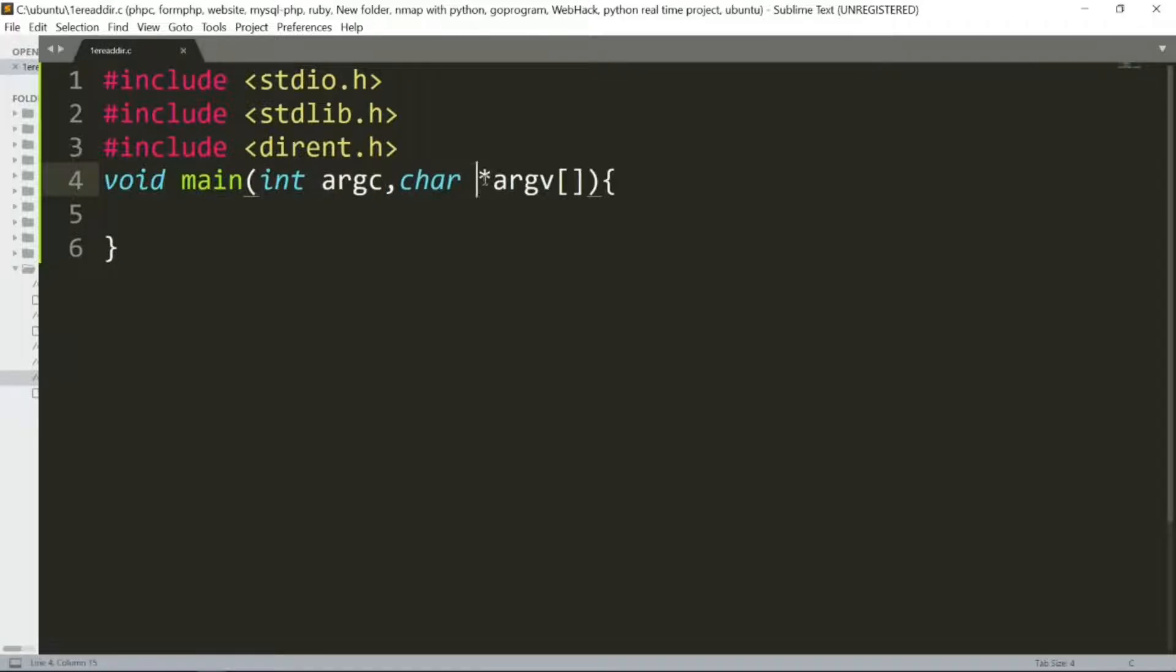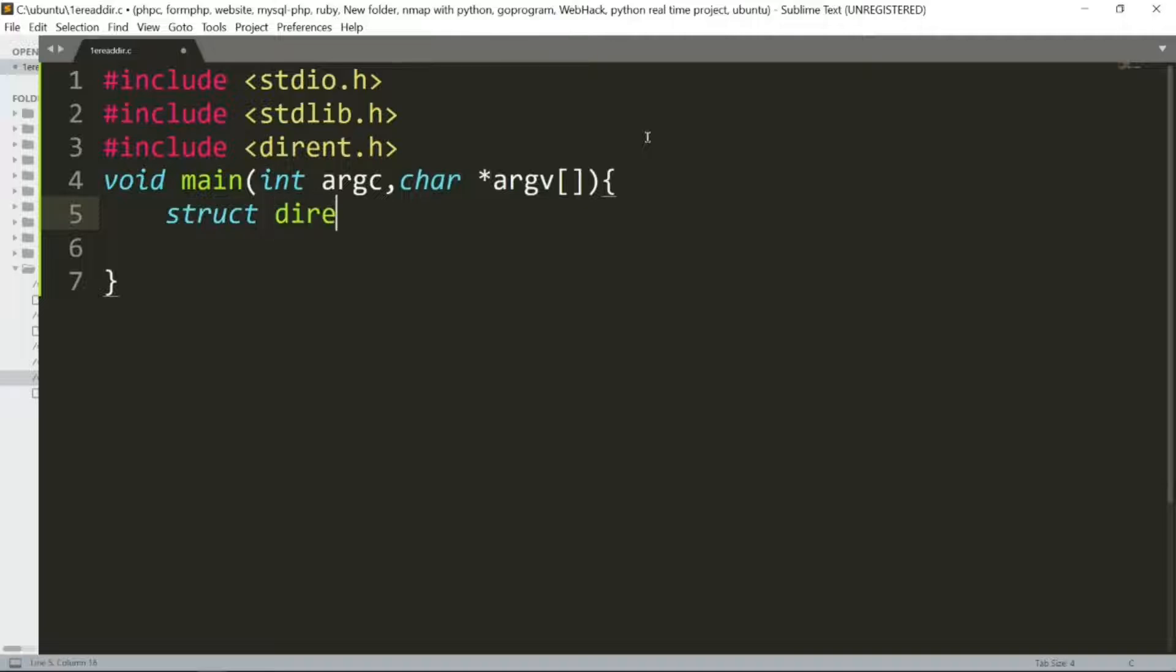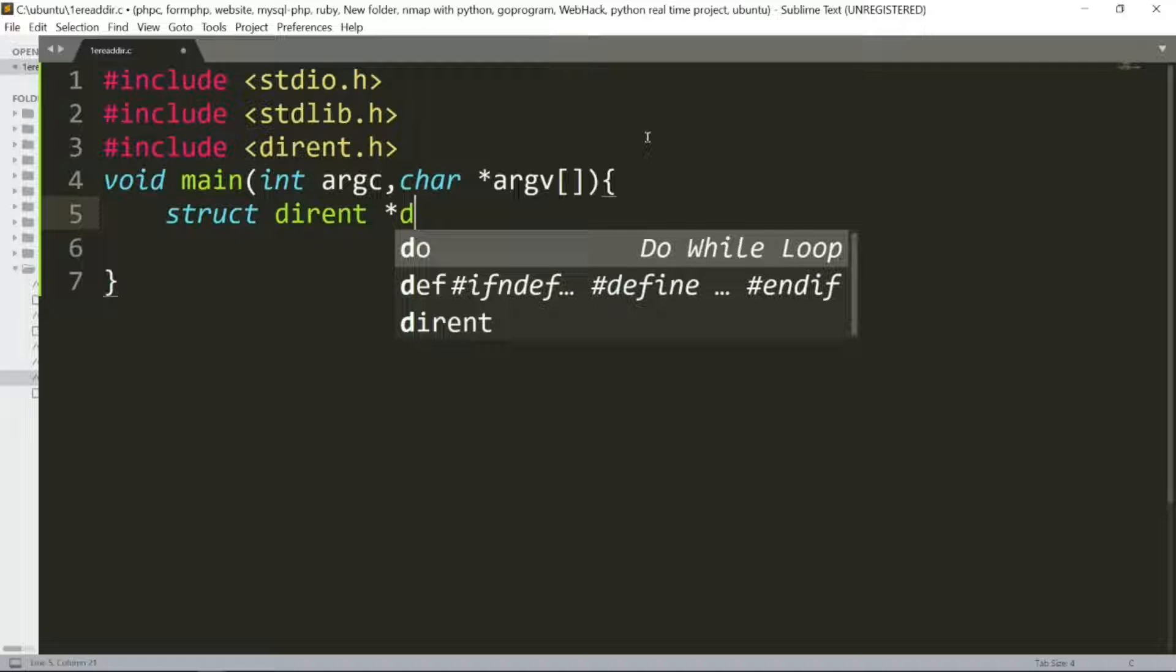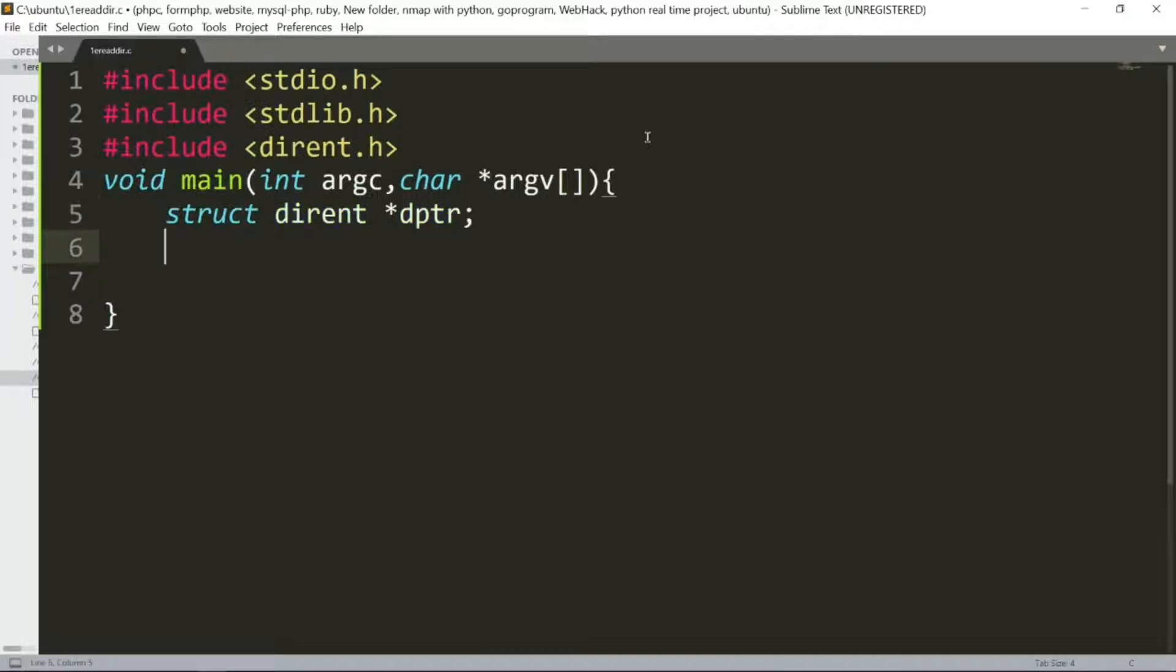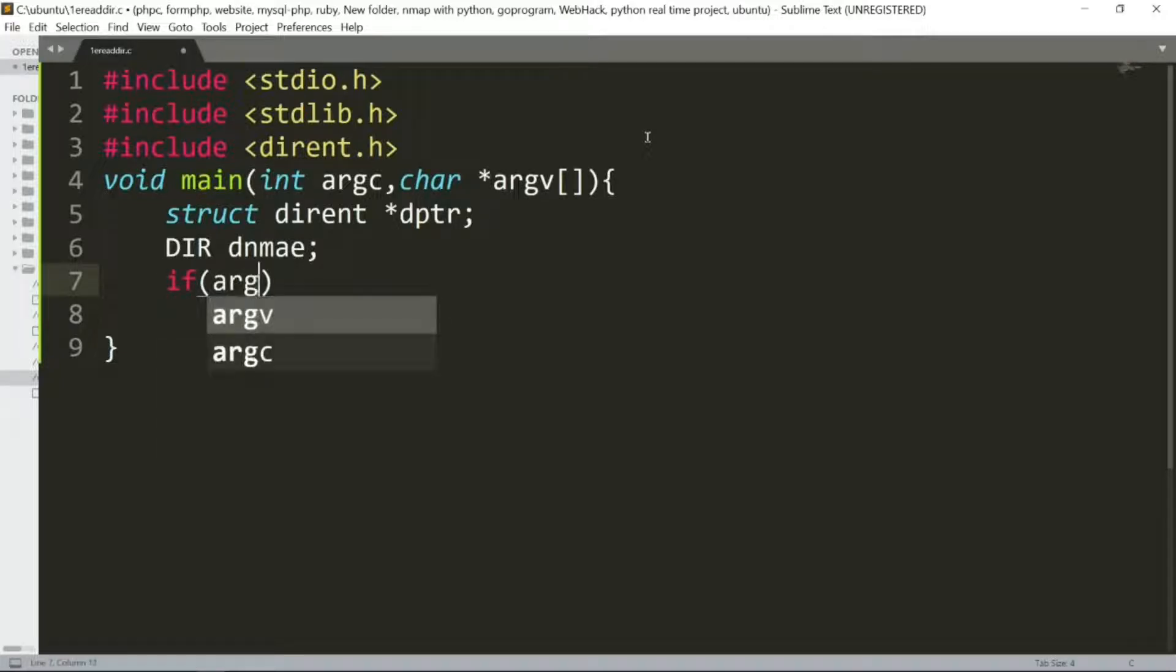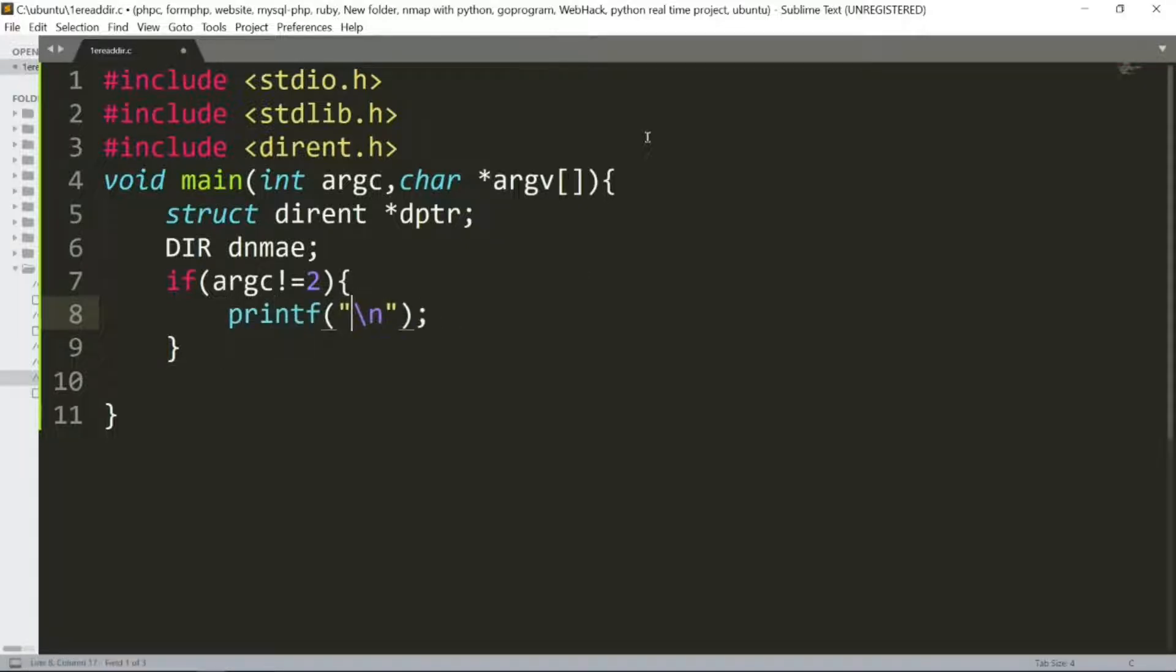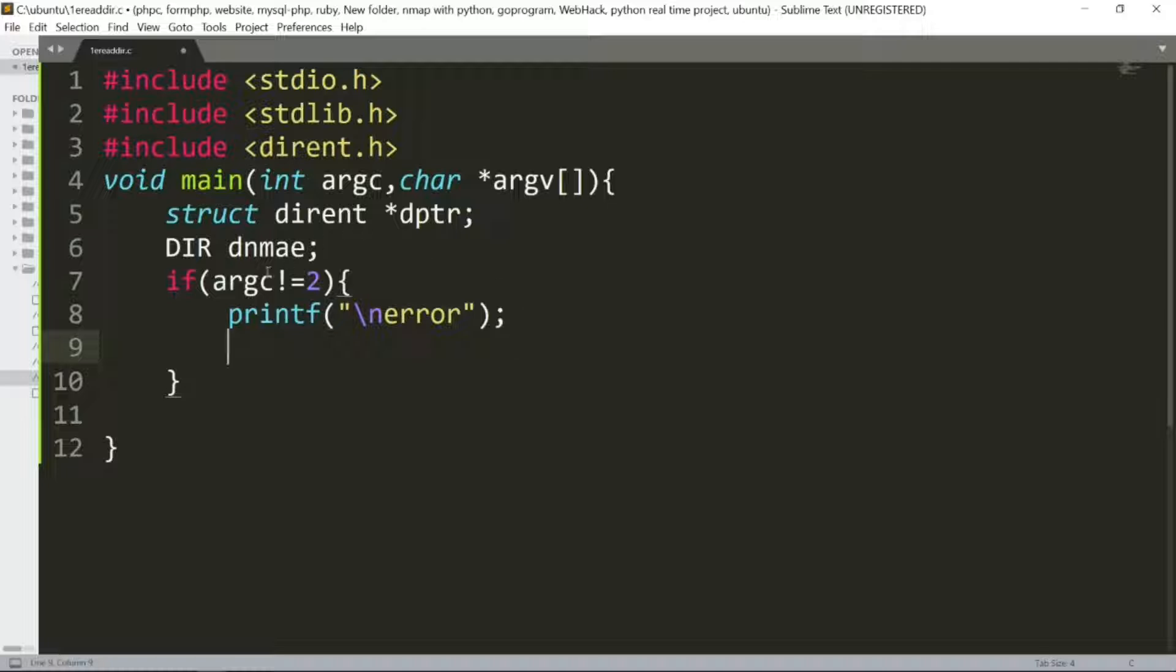First, we create a struct dirent pointer dptr and a DIR pointer dname. Next, we check if argc is not equal to 2. If the argument count is wrong, we print an error message and exit with -1.